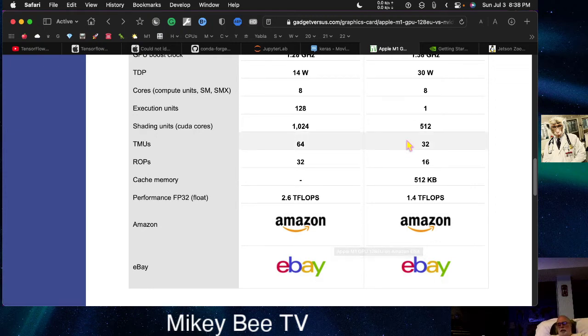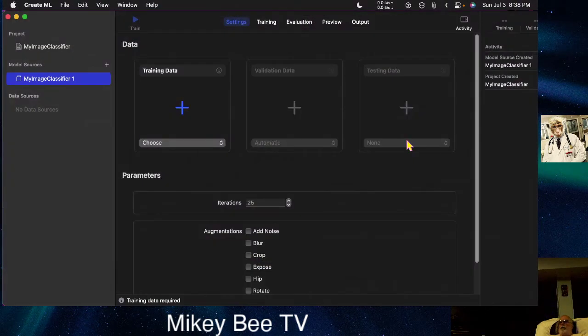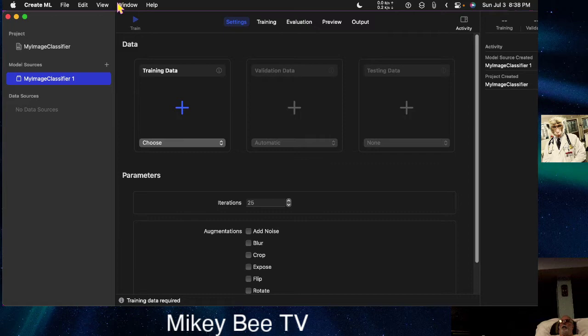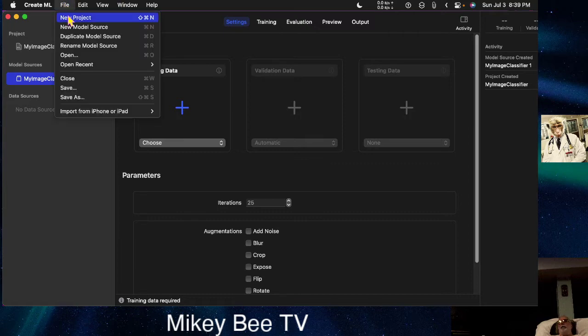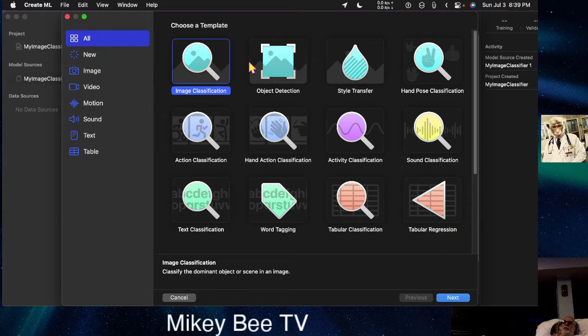Let's take a look at what can be done with this. Within Xcode, which is free for anyone who buys a Mac, you can get this Create ML program, and let me do a new project here.